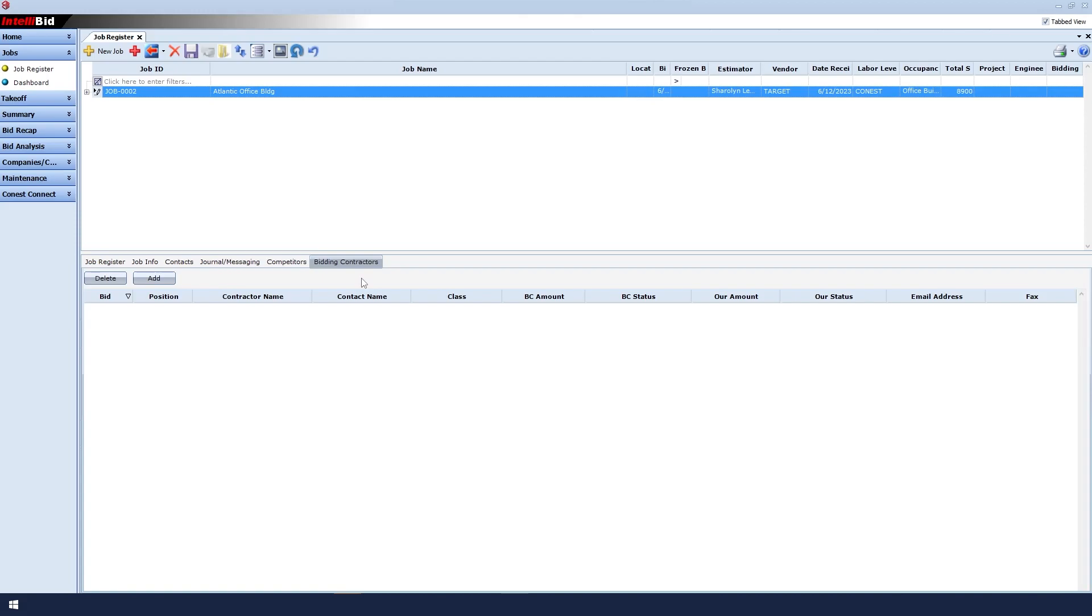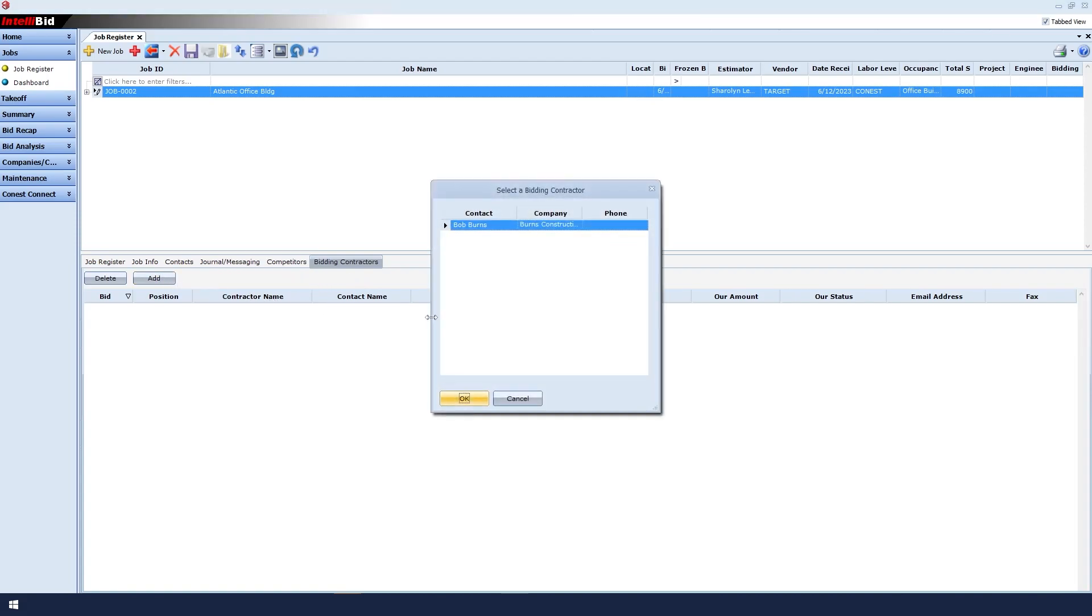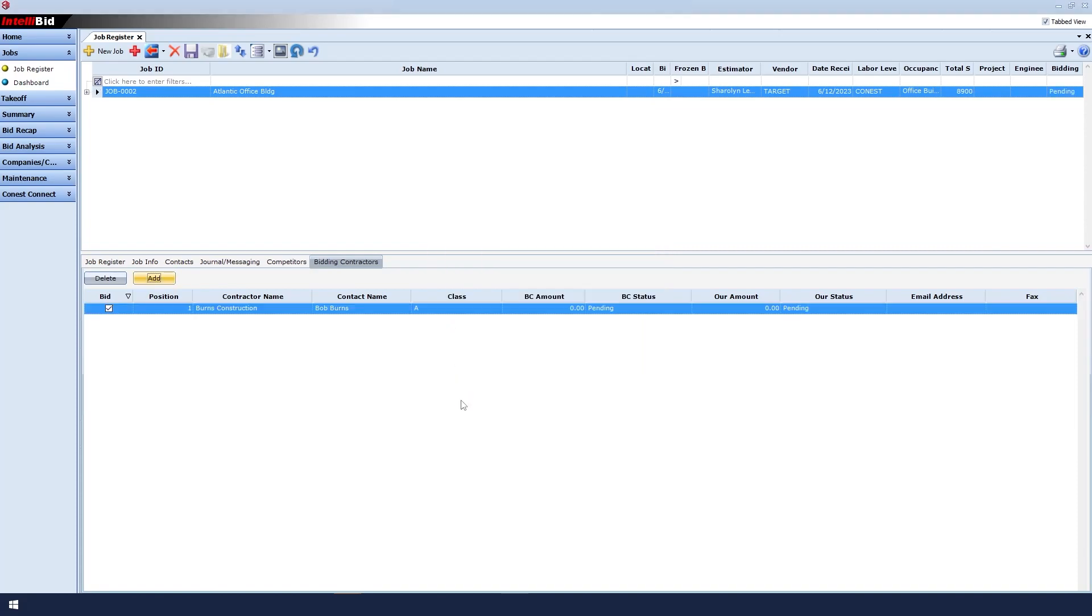As a note, though, the only way contractors appear under Bidding Contractors is by first setting them up under Companies. If you are unable to select the Bidding Contractors option, that's because you do not have any contractors set up under Companies. Once you do set up a contractor, you will be able to use the option.